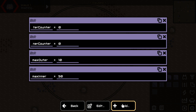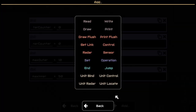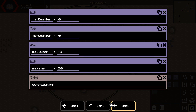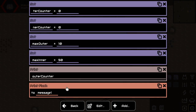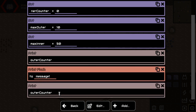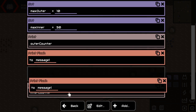Then we will need to do something — namely, I want to print the value of the outer counter. I want to print it and flush it to message one. And in the same case, I want to print the inner counter and flush it as well, but this time to message two. These don't exist yet; we will create them in a second.